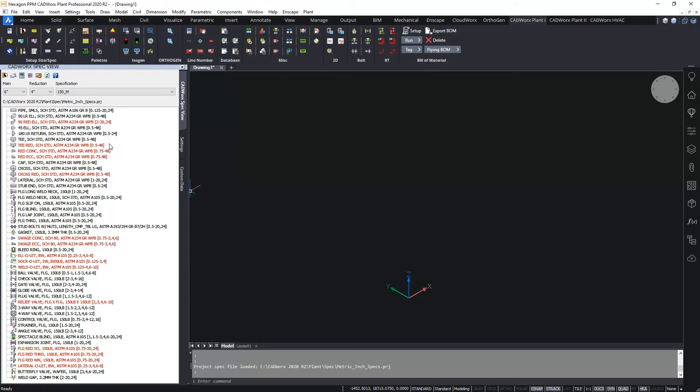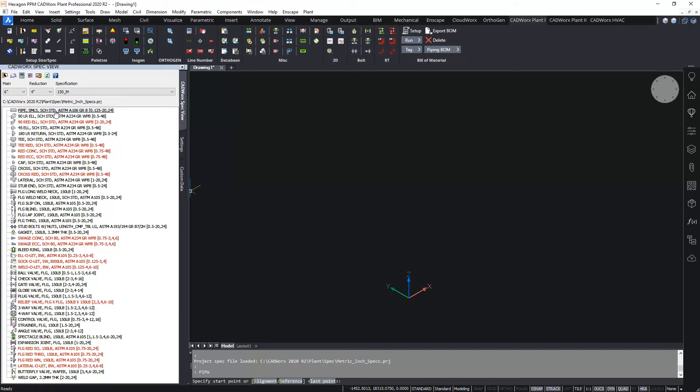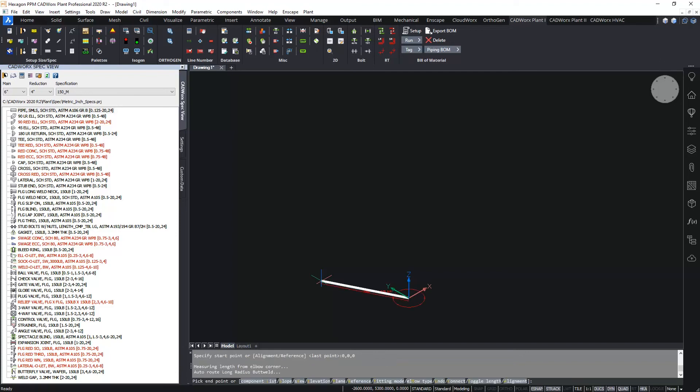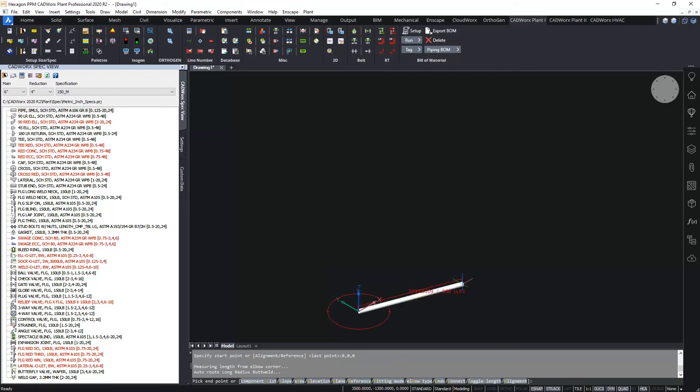So routing pipe, well that's done via the top item in the list, the pipe entry. Clicking on this will launch the pipe router and routing pipe is a similar process to routing a 3D polyline. First of all you pick the start point. Of course you can just pick a point on screen or you can enter a coordinate. Here I'm just going to enter 0,0,0 at the origin.